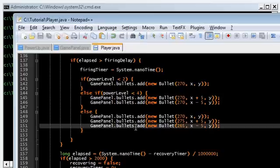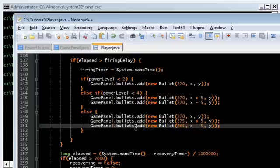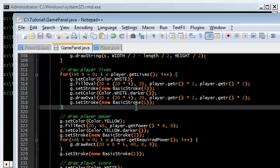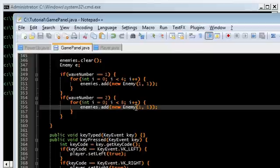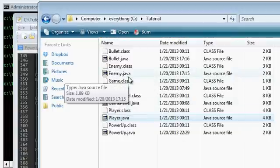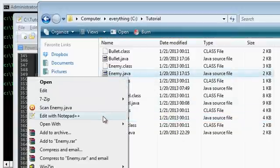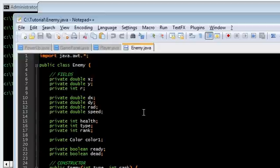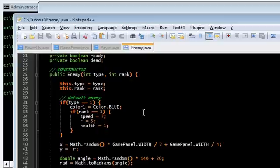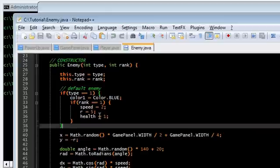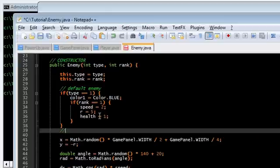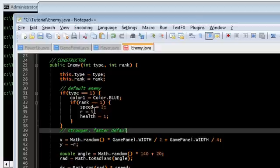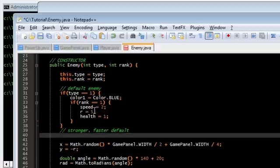So that's it for the leveling of the player. I'm going to go ahead and, I still have a lot of time here, so what I'm going to do is I'm actually going to create some extra enemies. I mean, the blue ones are eh. So I'm going to go into Enemy.java and I'm going to create some other enemies in the constructor. Default enemy is type 1. Stronger and faster default. This is going to be type 2.